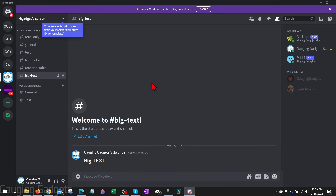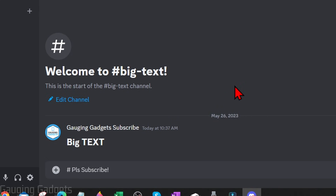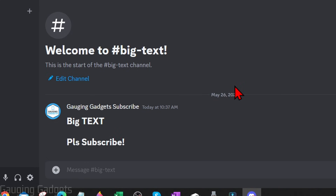The first thing we need to do is simply open up Discord and then navigate to any message box. This can be with your friends or in a text channel. Once you get there, simply type a hashtag mark, then do a space, and then type the text that you want to be big and bold. Make sure you have a space between the hashtag and the actual text, then hit enter.